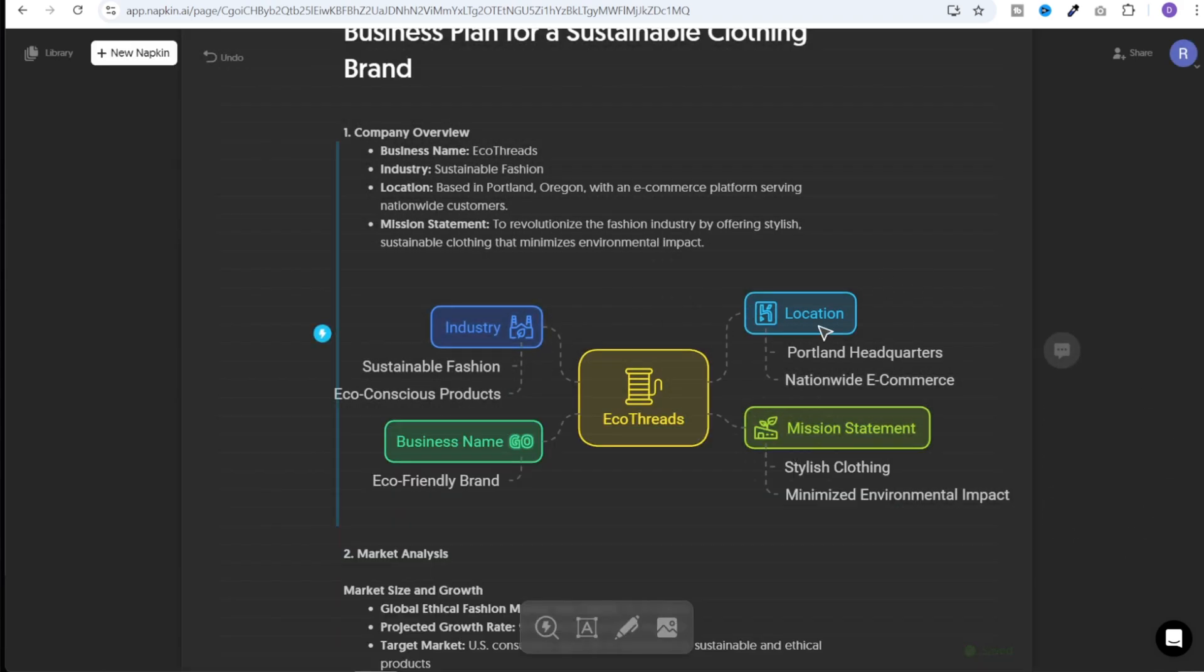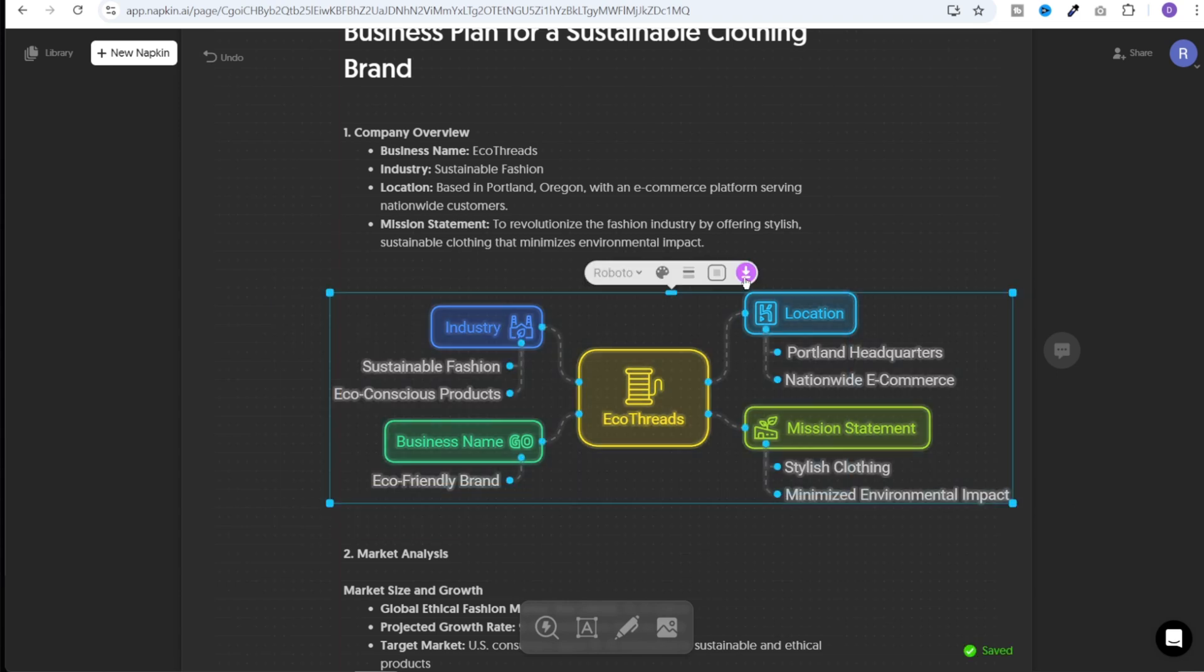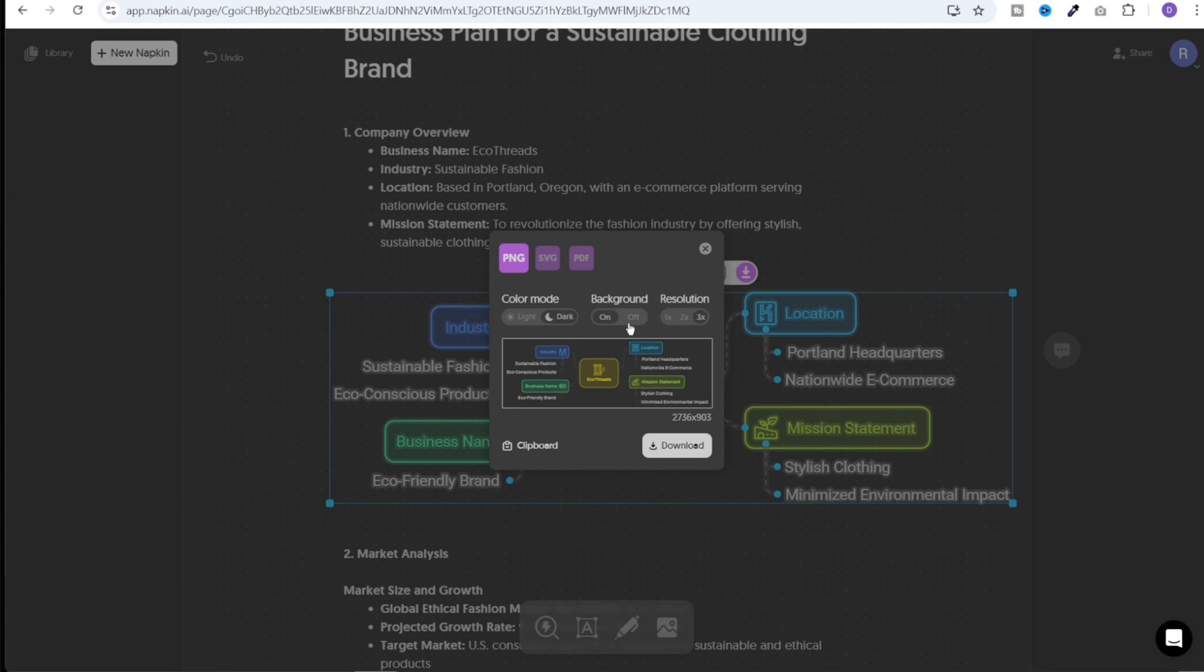Now to export this image, all I need to do is select this entire image and then click on this download button that appears just above it. And it will give us three options: PNG, SVG, and PDF. We can select one of these and click on download button. We can increase the resolution to 2x or 3x, which is pretty good. And we can even turn off the background. I can even copy this image by clicking on the clipboard button and then paste it wherever I want.